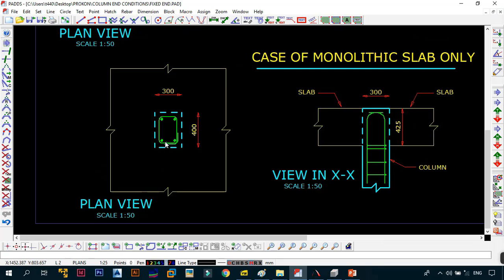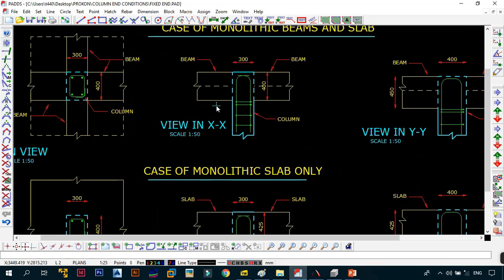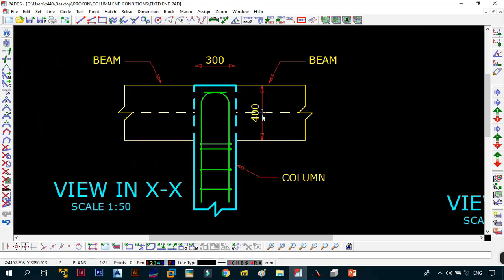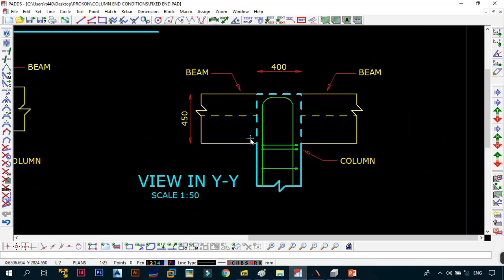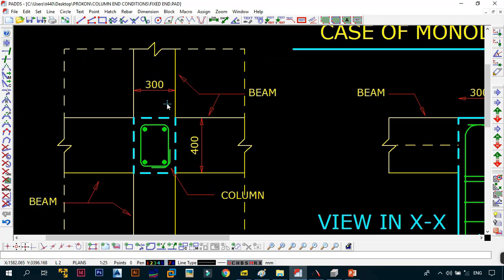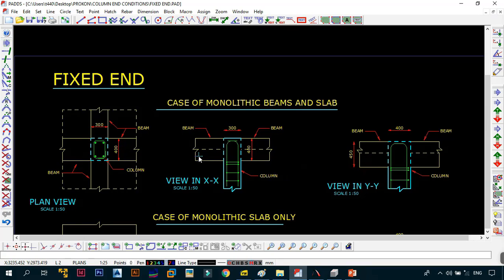For the 300 by 400 column: viewing in the XX direction, the column dimension is 300 and the beams are 400 deep, so both conditions — monolithic and beams deeper than column — are satisfied, making it fixed in XX. In the YY direction, the column dimension is 400 and the beams and slabs are 450 deep, so it is fixed in YY as well. You can vary the depth of your beam in either direction — in XX we have 400 deep beams and in YY we have 450 deep beams.